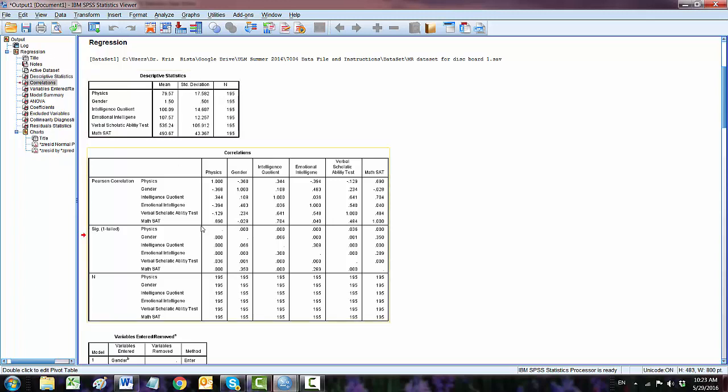Second, correlation. This section of the table gives details of the correlation between each pair of variables. We do not want strong correlation between the predictor variables. The values here are acceptable.